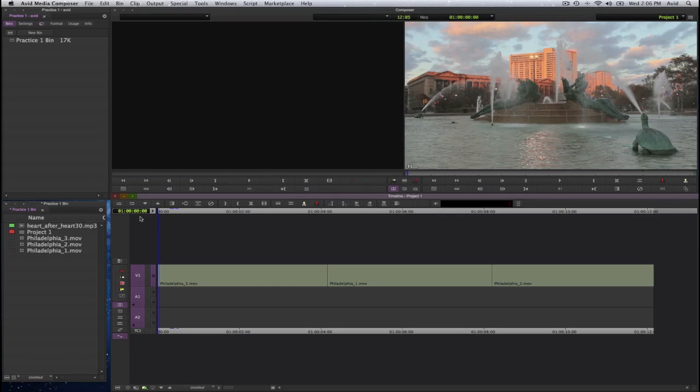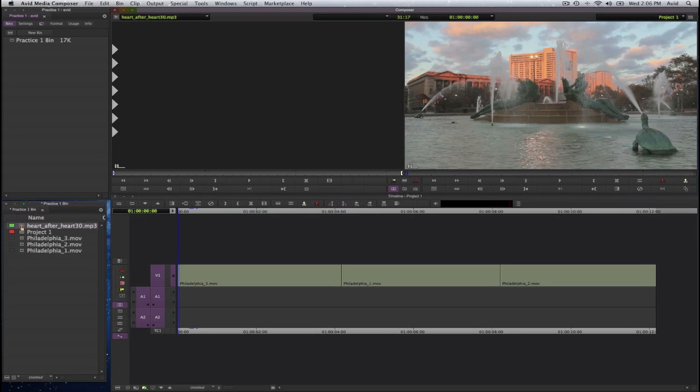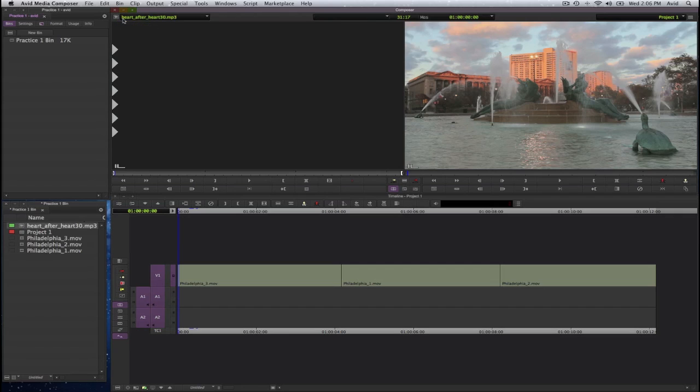I'll start with the audio. You will see here in my bin that I have an audio file and I'll go ahead and double click on that and it becomes active in our source monitor. In the very top, you'll see the icon that it's an audio file and it says Heart After Heart MP3. If I were to press the play button or the space bar or the letter L, it should play.